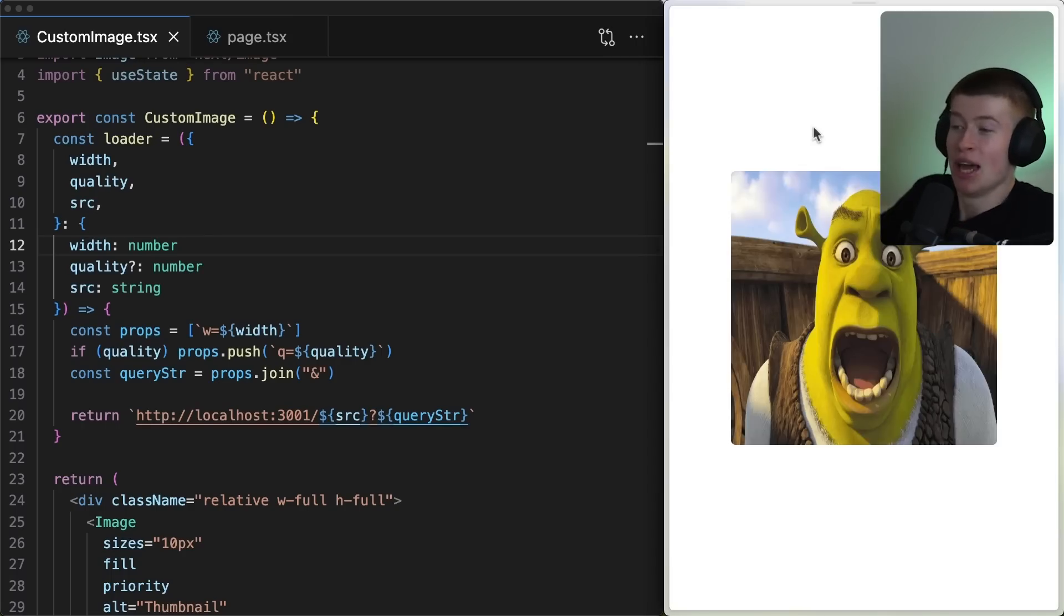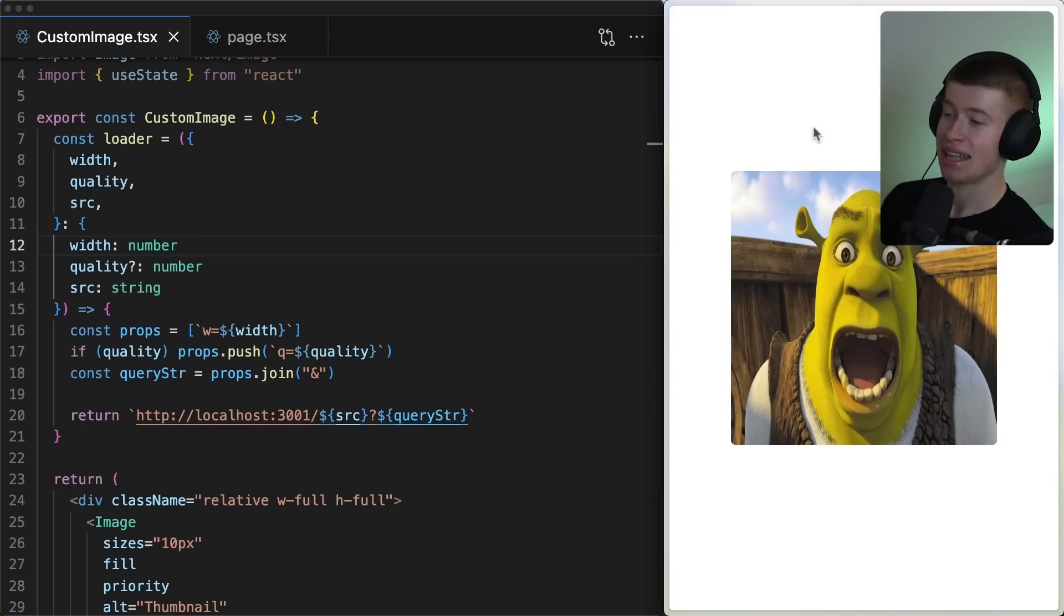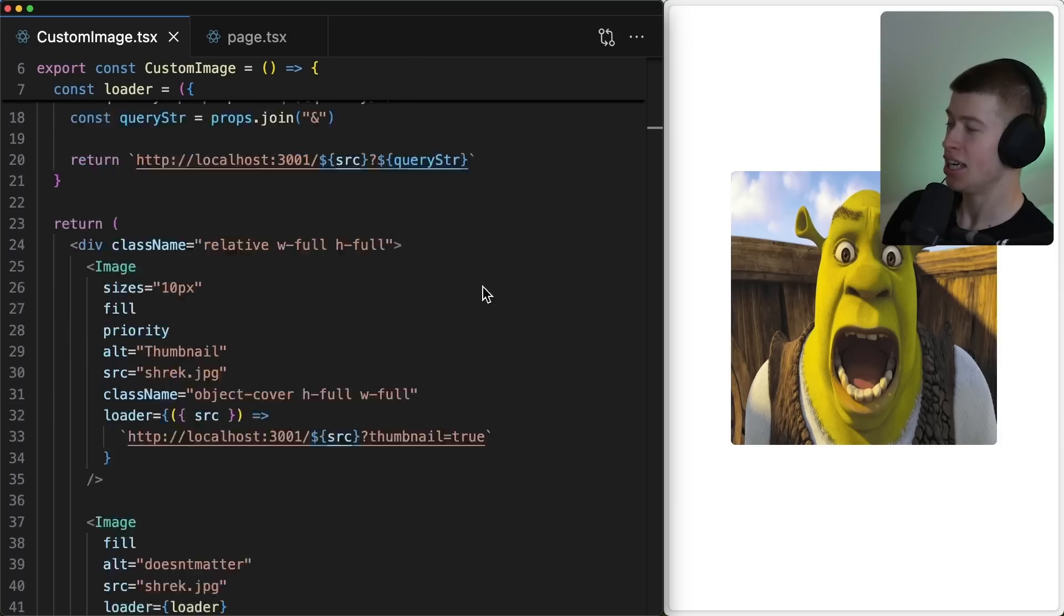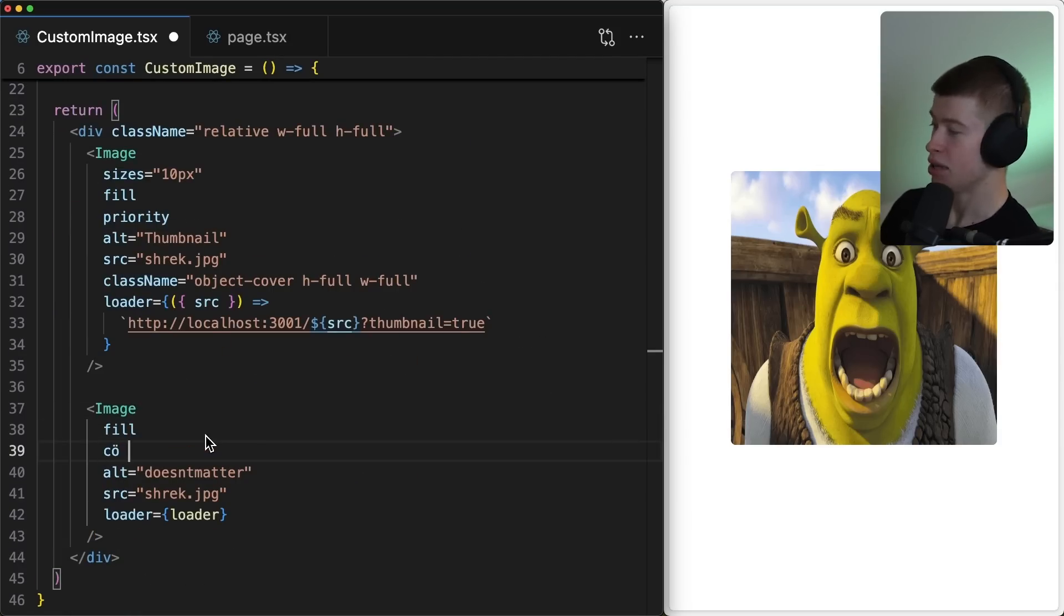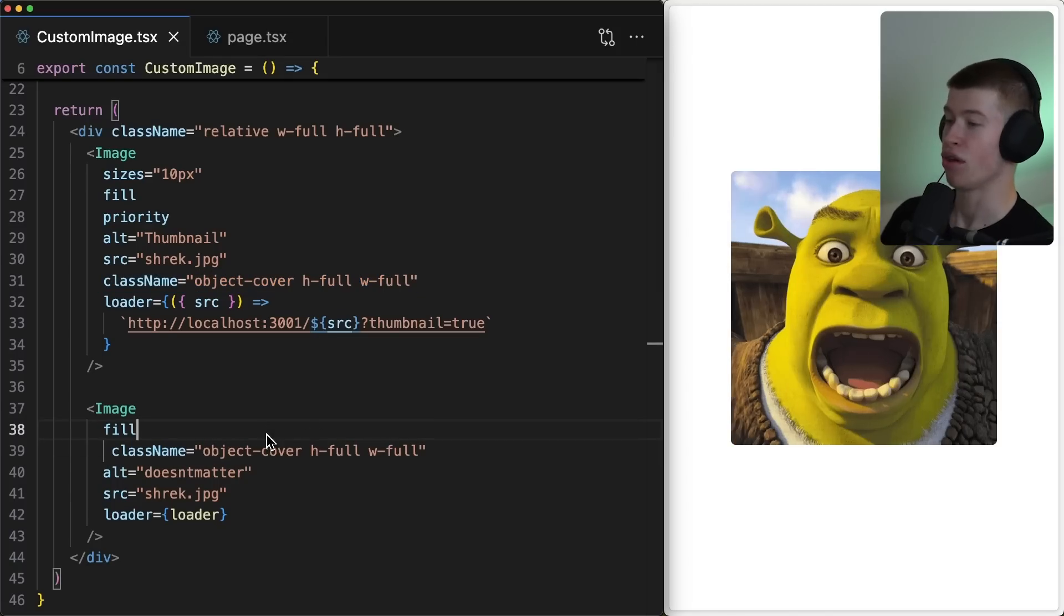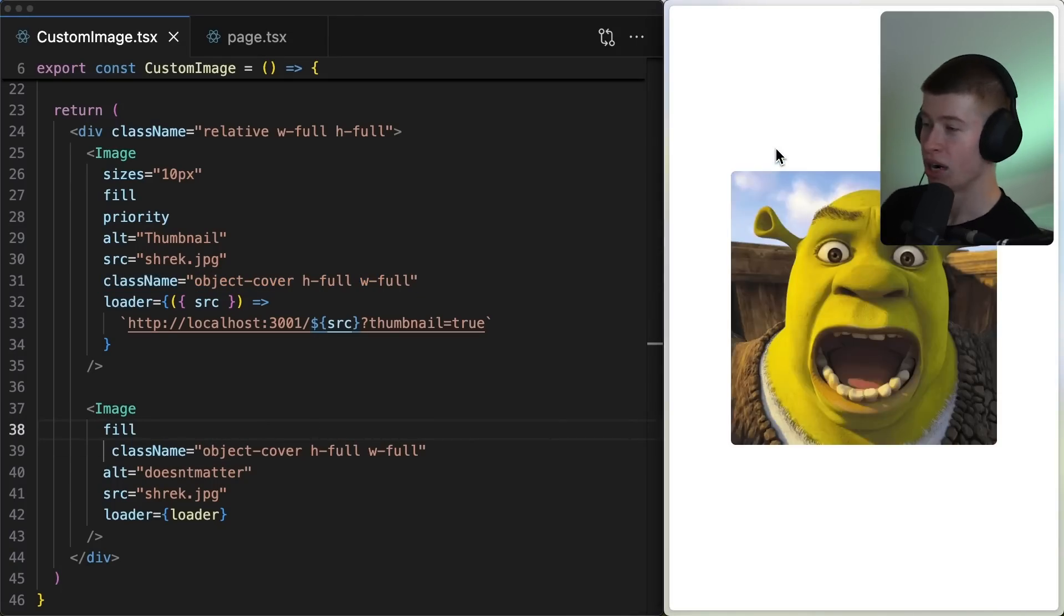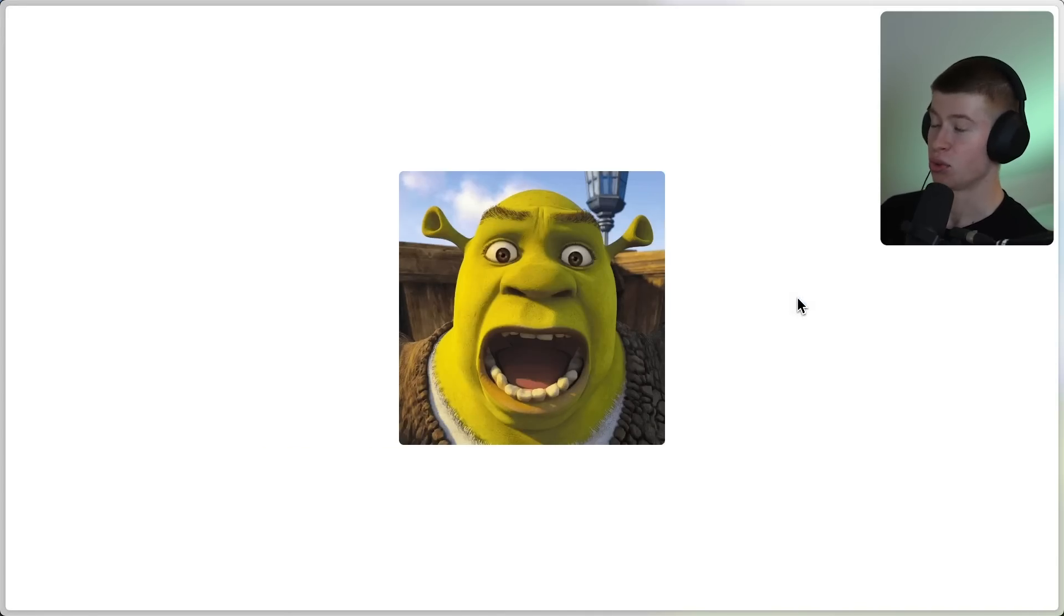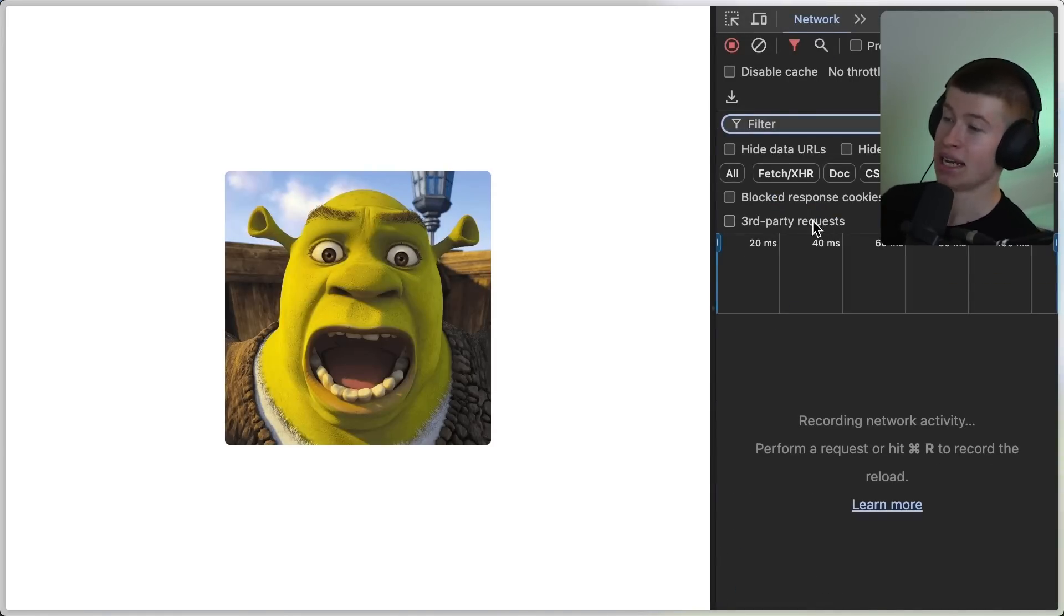Let's save this and see what happens. Let's reload our page, and bam! We load the placeholder first, and then there is the shrek image. Now, granted, the image is kind of distorted, but we can easily fix that by simply passing a class name that matches our thumbnail. The object cover, the height and width are full, and bam! Now, the shrek image doesn't look distorted anymore.